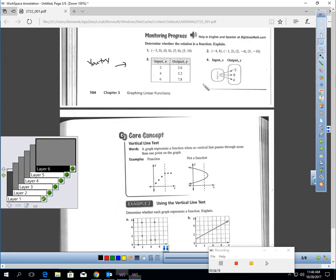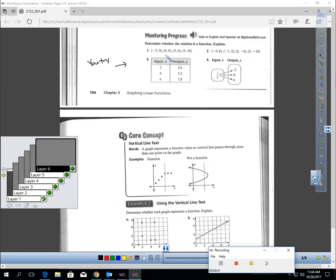I'd like you to pause the video and try these four: determine whether each relation is a function and explain how you'd know. Okay, I'm back. Question 1 is definitely not a function because the input 5 is giving you 2 outputs — it gives you 0, but it can also give you 10. That's not a function.